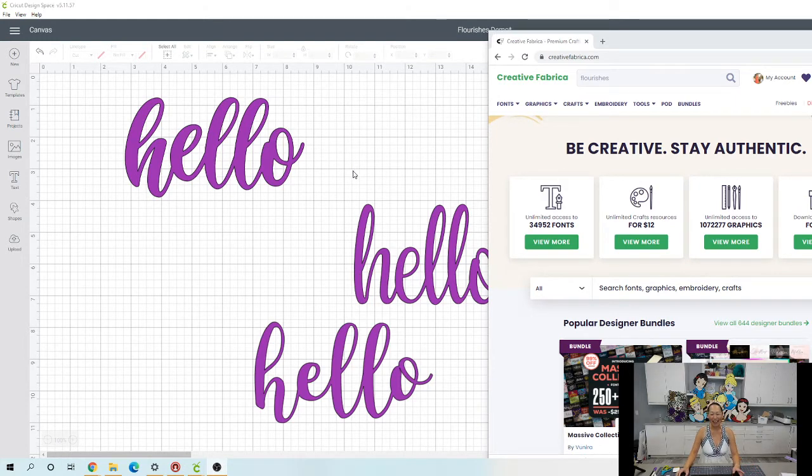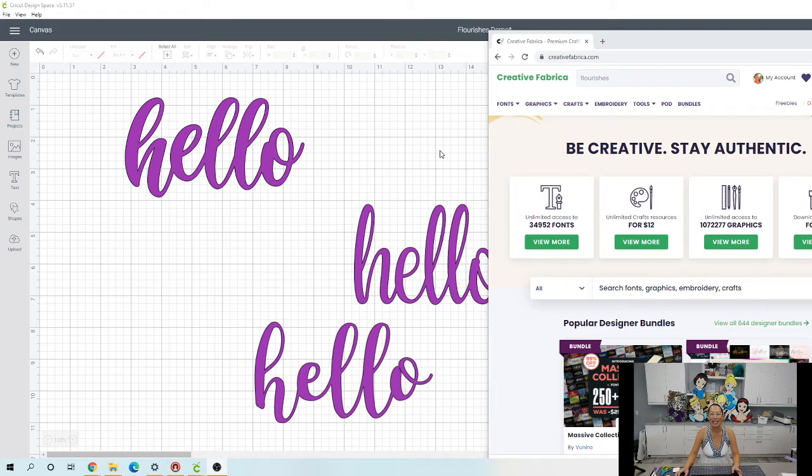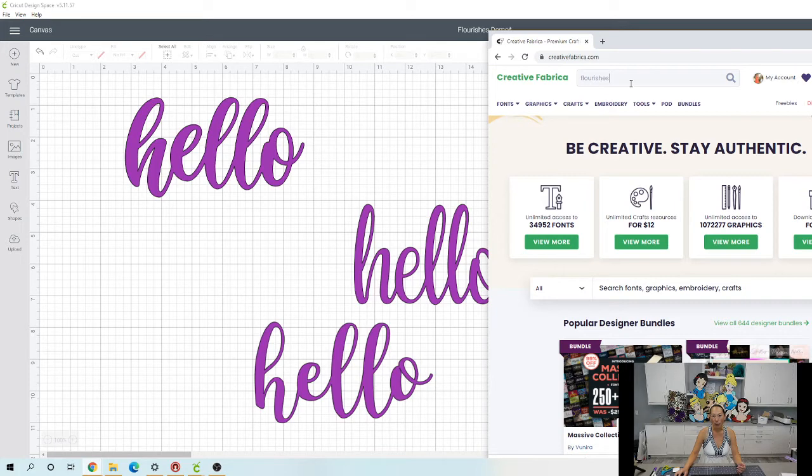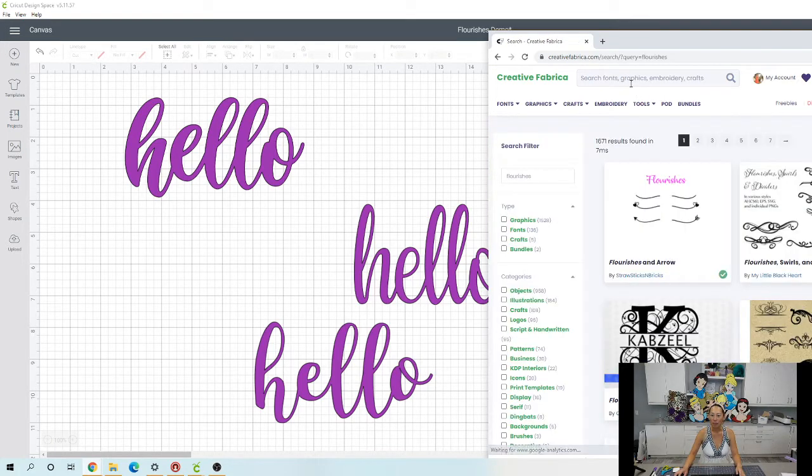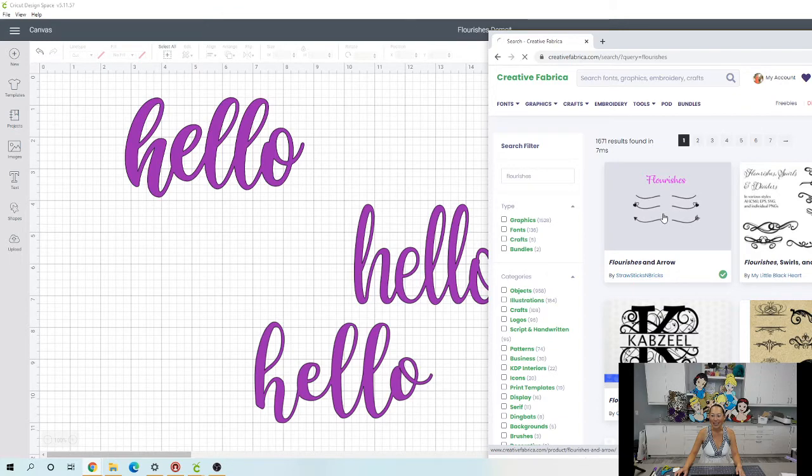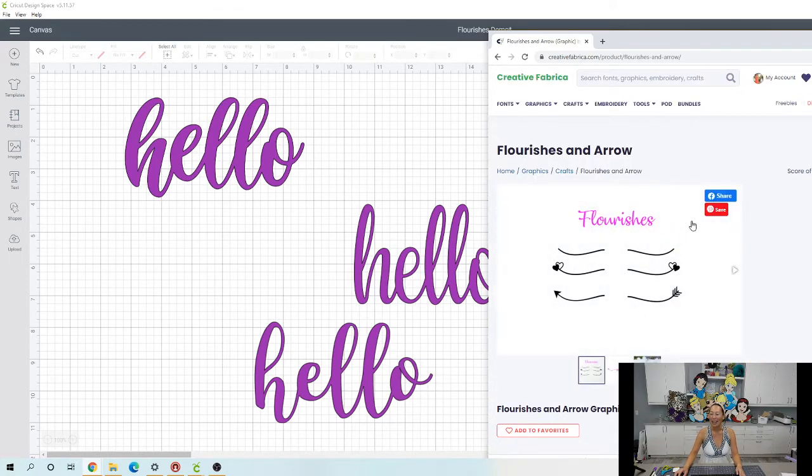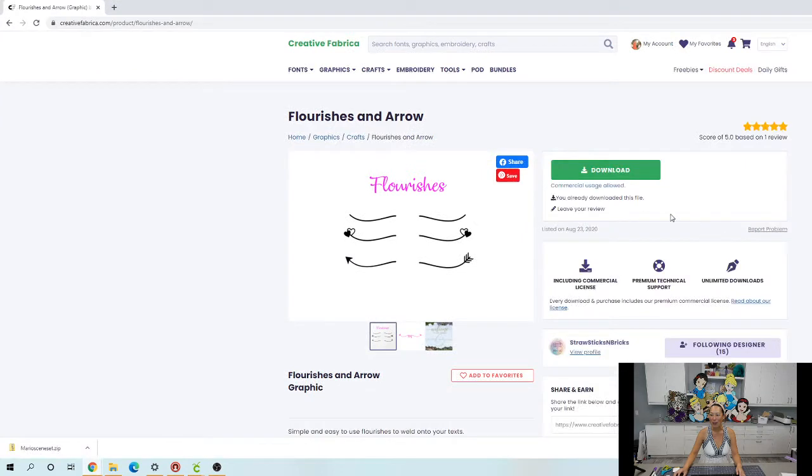My friend Ally and I, we came up with something super cool, at least we think so. Alright so you gotta go to Creative Fabrica, in the search bar type in Flourishes and here it is. So it's called Flourishes and Arrows and I'm going to download it for the first time. So I'm going to download.